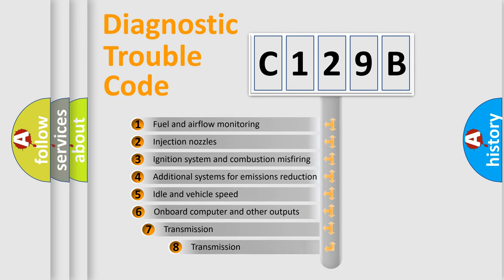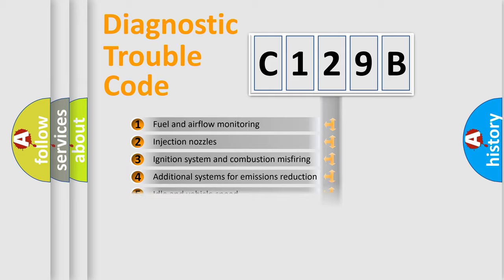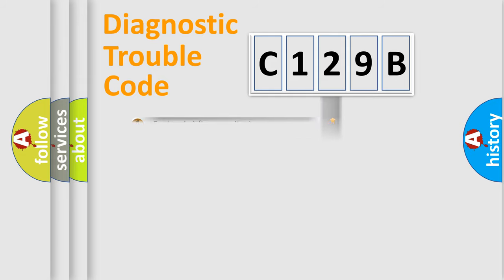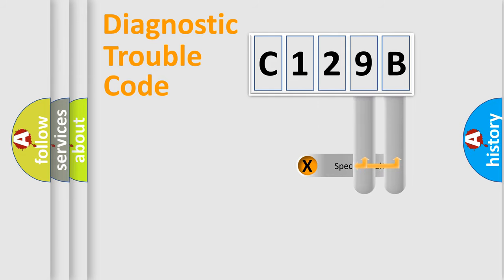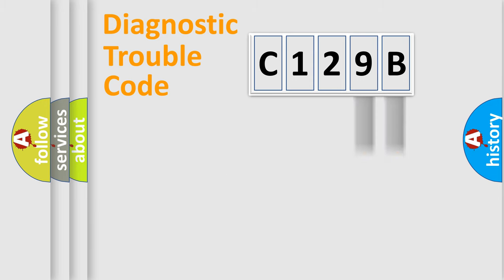The third character specifies a subset of errors. The distribution shown is valid only for the standardized DTC code. Only the last two characters define the specific fault of the group.